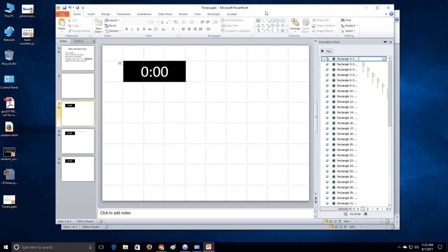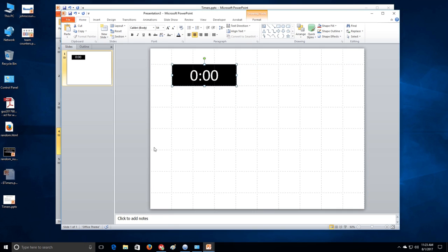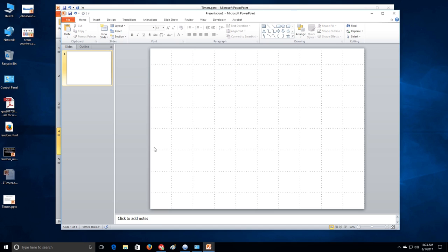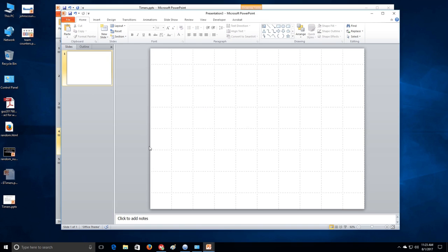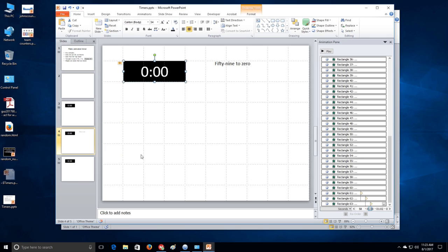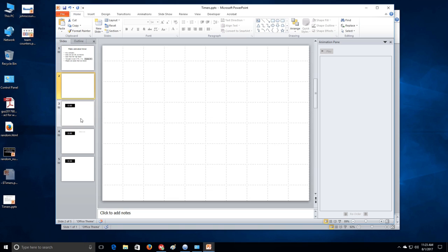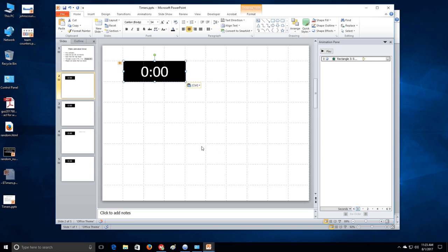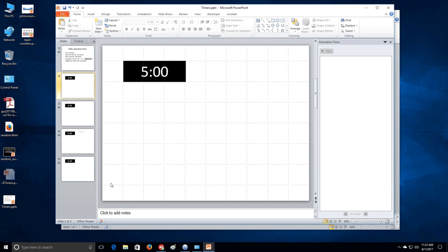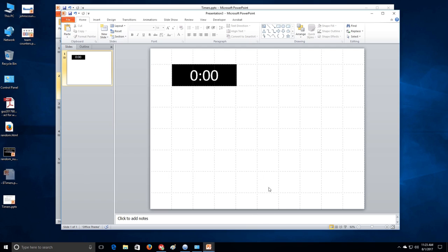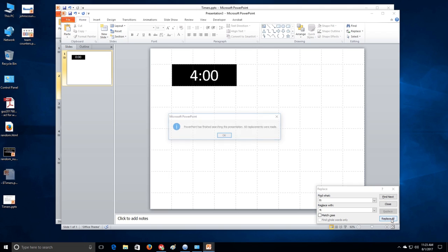Alright. So then we can, with this ready where you can build any time that you want actually. So let's go ahead and get rid of this. And then we'll paste in the 59 to zero over here. And then over here, what we want to do, copy one rectangle and paste it in here. And we'll make that five minutes and remove the animation. Alright. And so then what do we want to do over here? Over here, we want to replace zero colon with four colon and replace all 60 replacements. That makes sense, doesn't it?